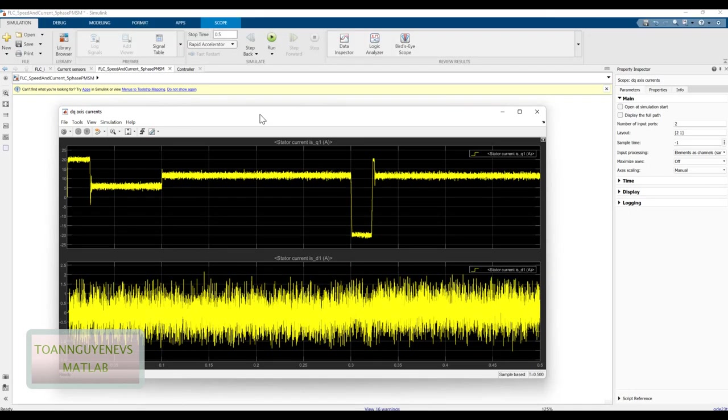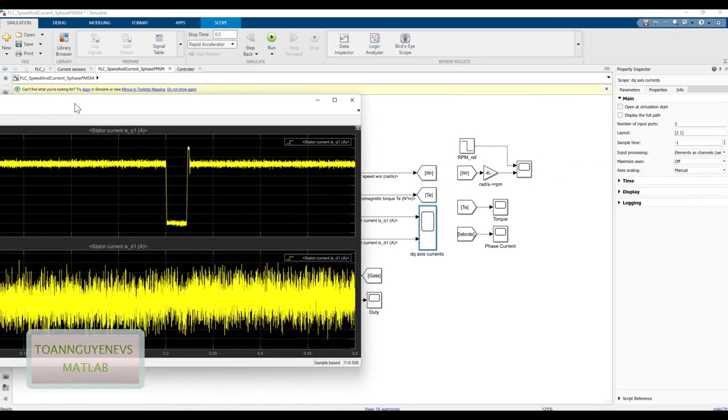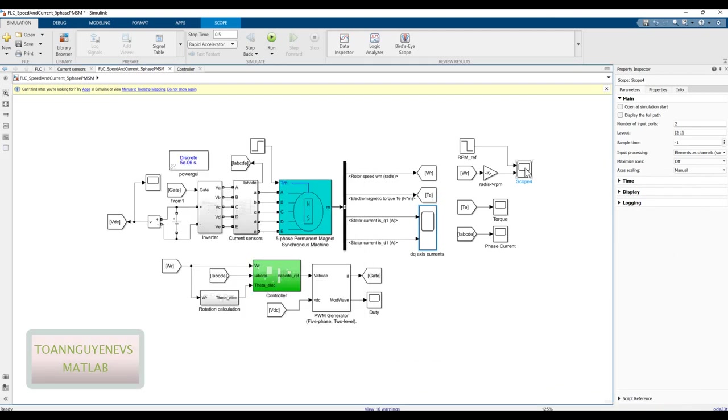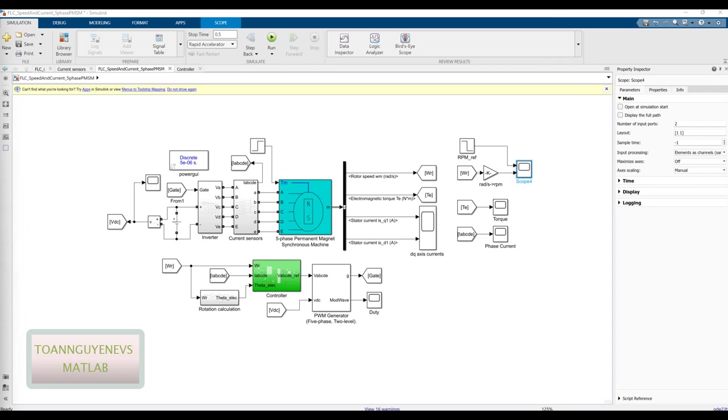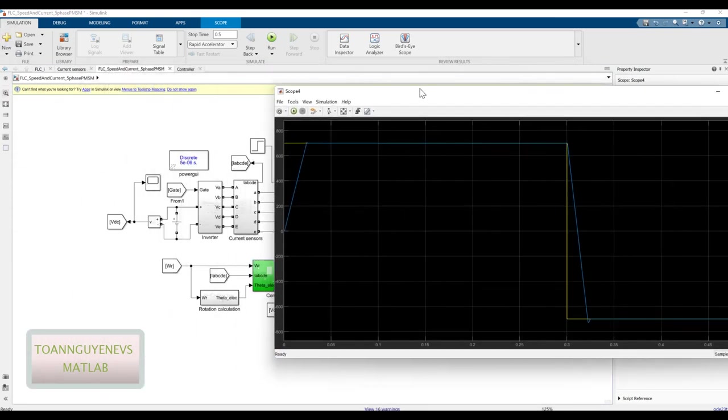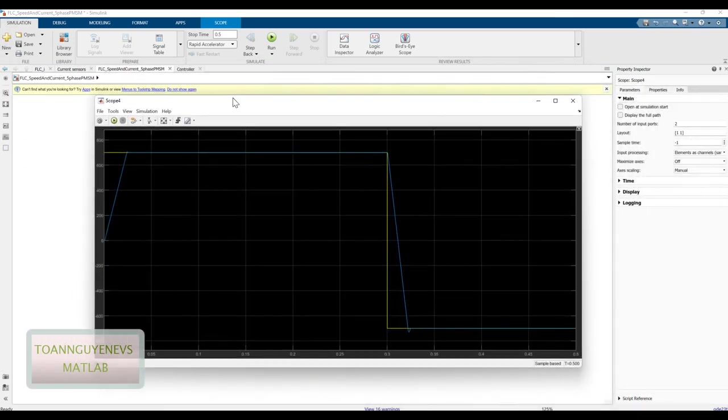Finally, we will check some figure of the speed reference. You can see here the speed reference is quite the same, quite good for the speed.